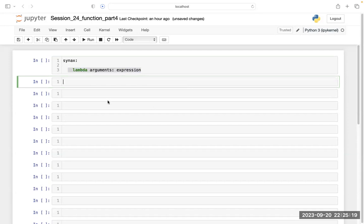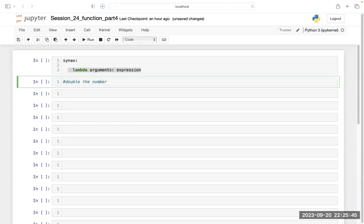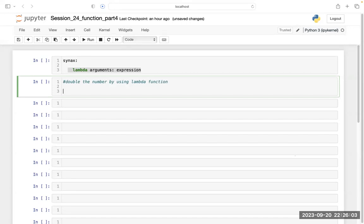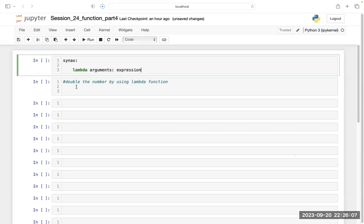Let's double a number using a lambda function. If I give the function the number 10, it should give me 20. If I give it 20, it should give me 40. That is how it works.